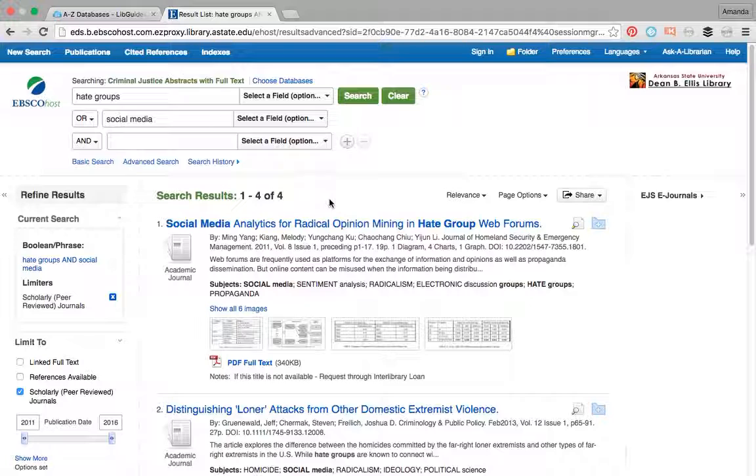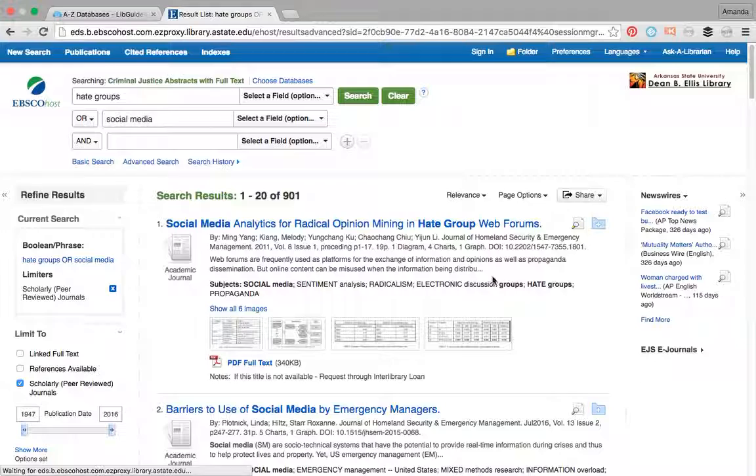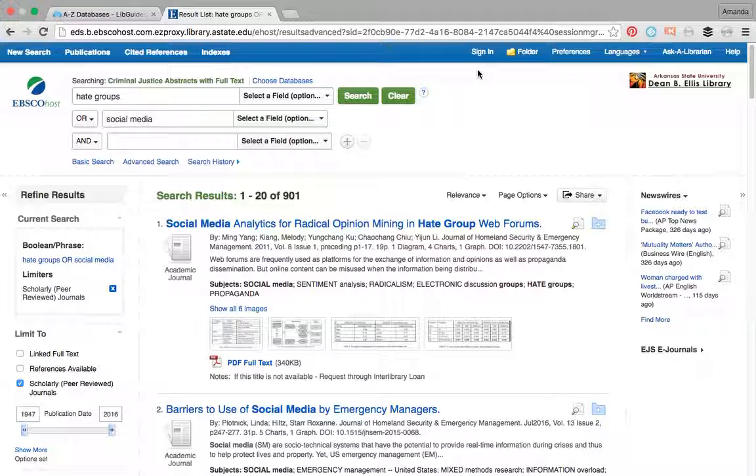Okay, so what if I wanted to do hate groups OR social media? This is really going to open up my thing, and I already know it is. I'm just going to warn you that it's going to go from four to a lot, because OR means that I'm literally looking up hate groups or things to do with social media. So it's going to be gaping, you guys, it's going to be huge search results. So we are now at 901 because, as you can see, it is pulling up some of the stuff that's social media and hate groups, but it's also just pulling up stuff that's social media or hate groups. So it's a really big deal, that's gaping.